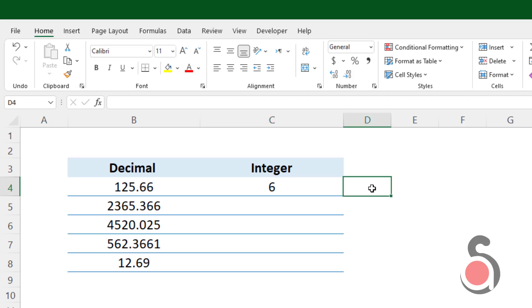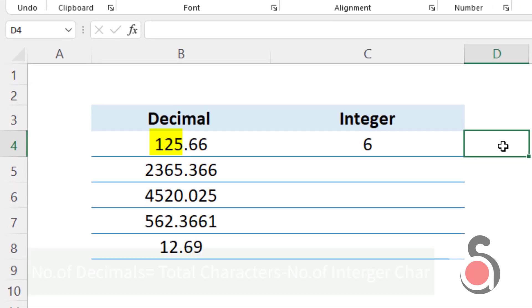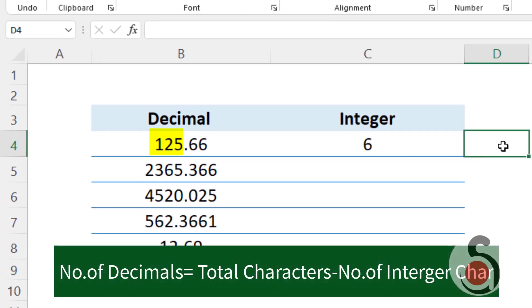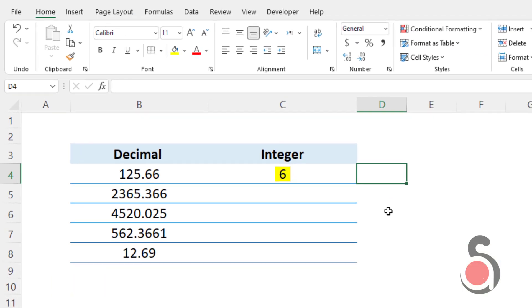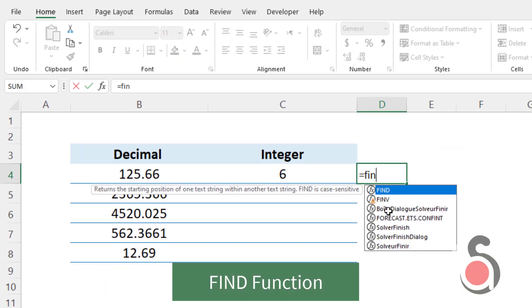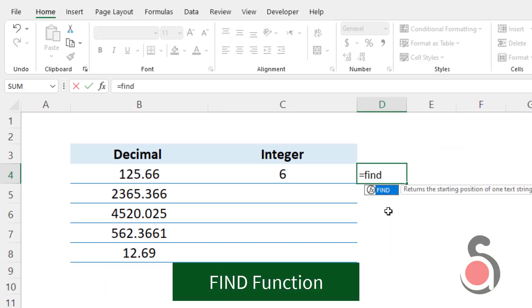Next, if I deduct the number of integer characters, including the dot character from the total number of characters, it will give me the number of decimal places of the given number as the answer. For this I will use Excel FIND function.